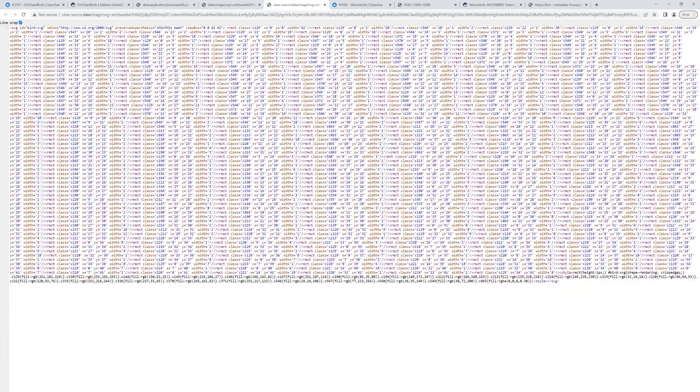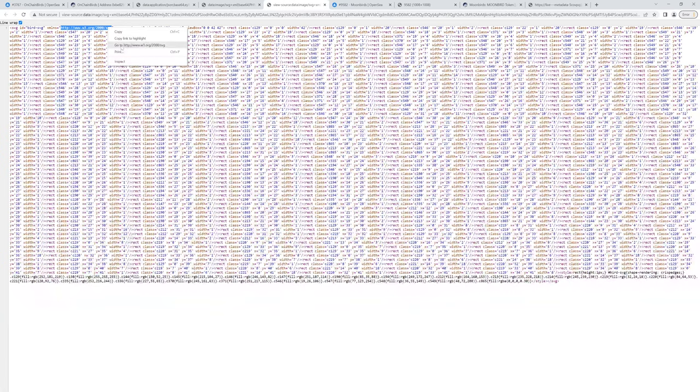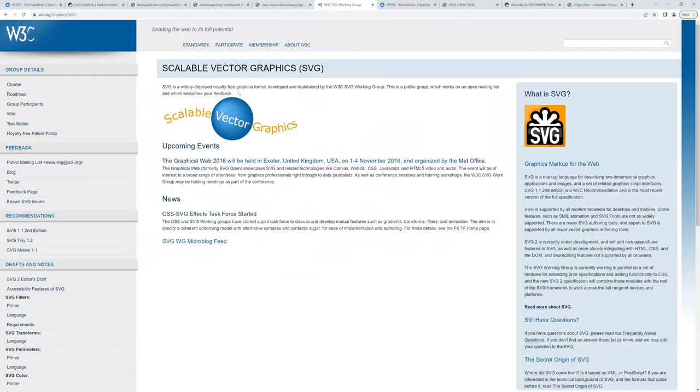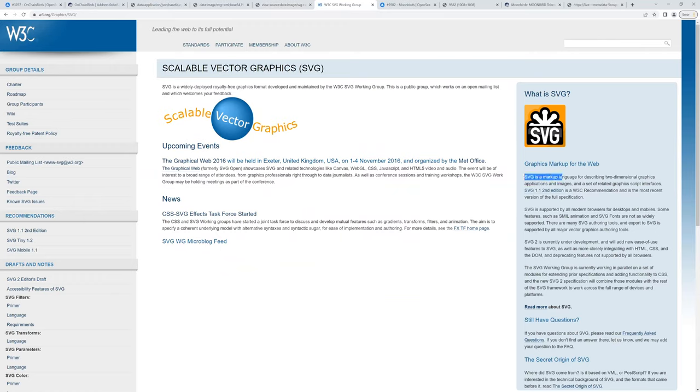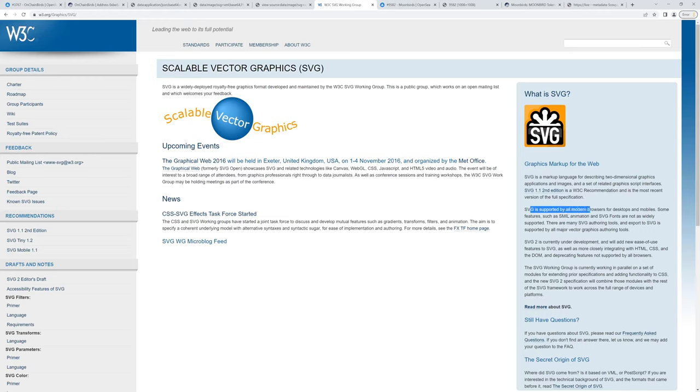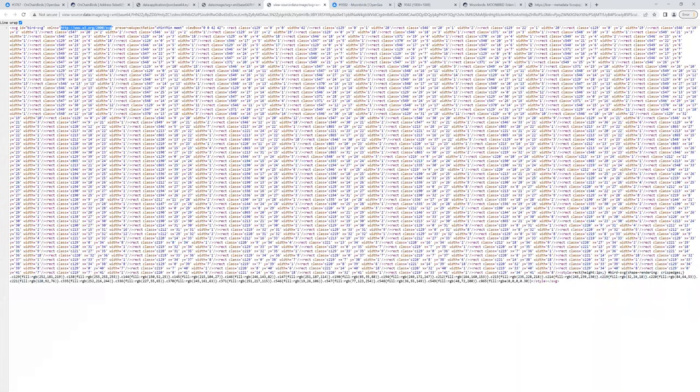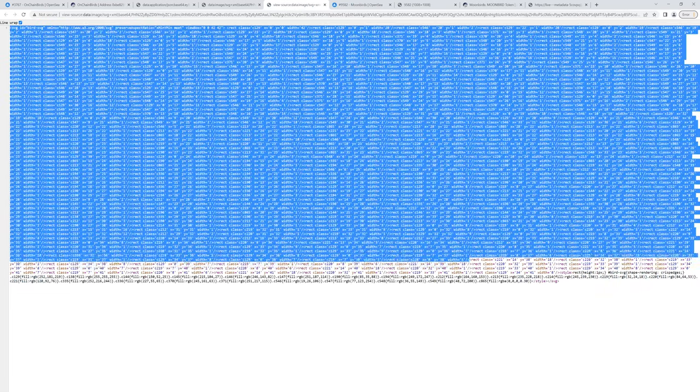So it's code that follows the SVG standard as defined by the W3 consortium. That's not Web3. It's the World Wide Web Consortium. So if we go and open this link up, you can see an SVG is a scalable vector graphic, and it is a markup language for describing two-dimensional graphics, applications, and images, and it is supported by all modern browsers for desktops and mobiles. So what this means is that as long as you follow the rules in defining an XML structure for SVG, the browser is able to convert that and render it into an image.